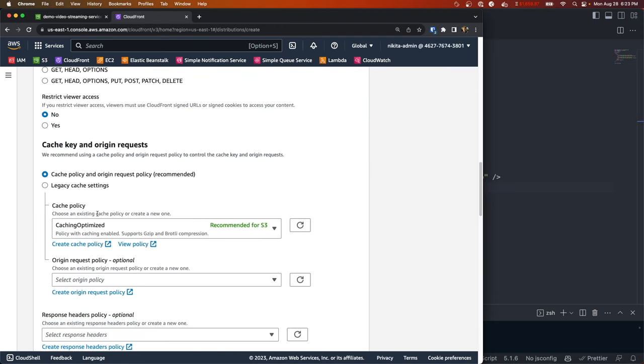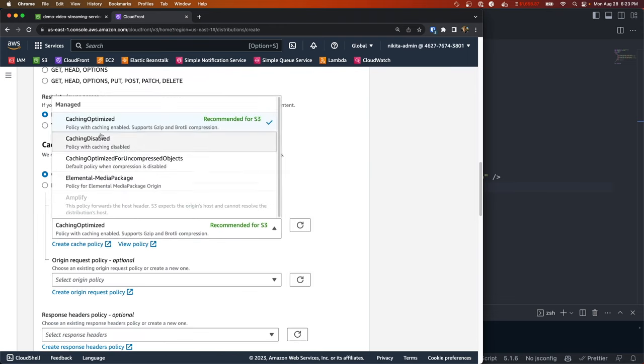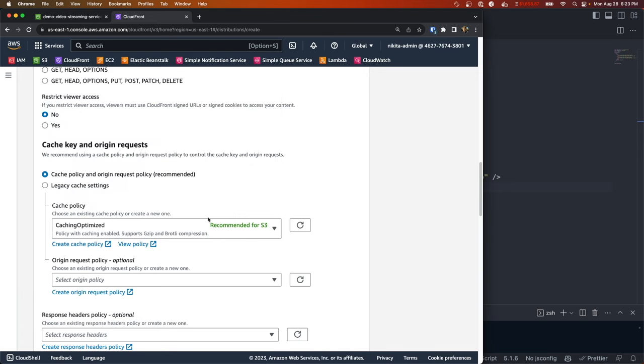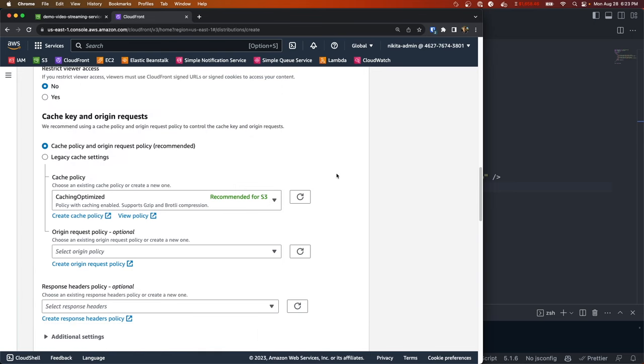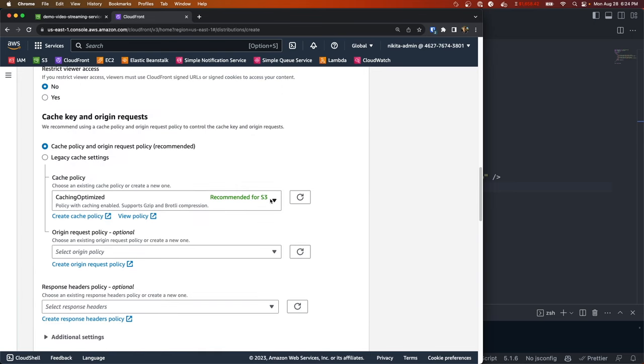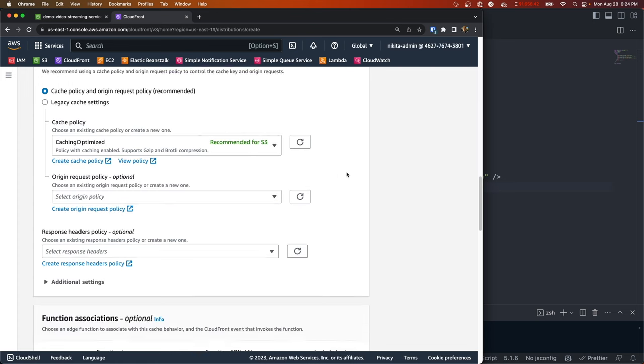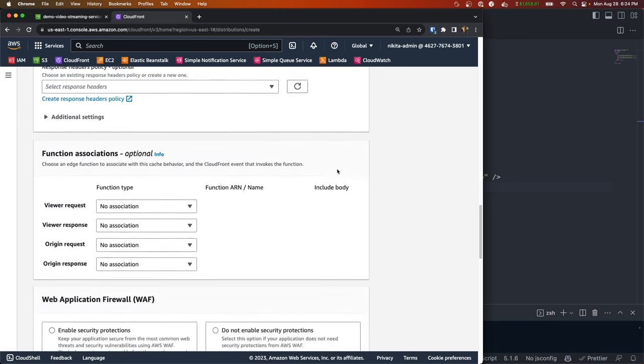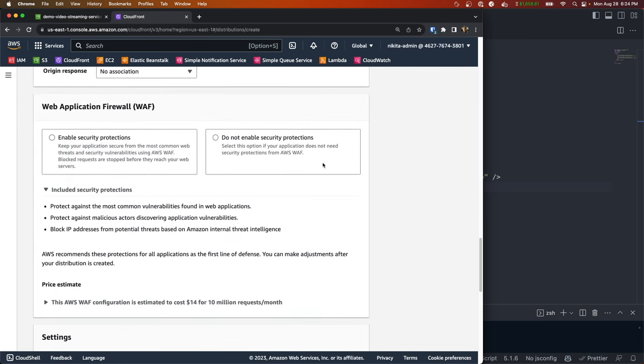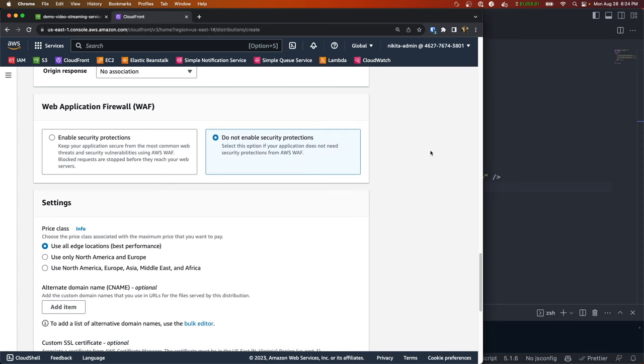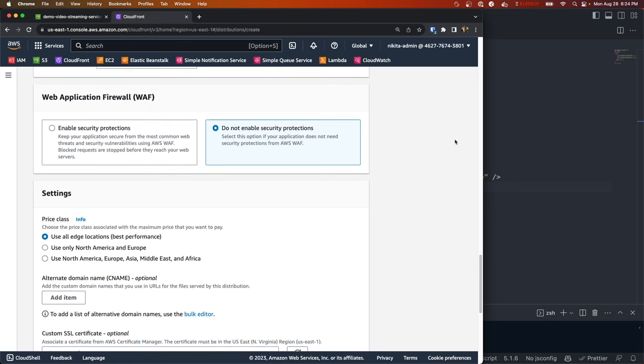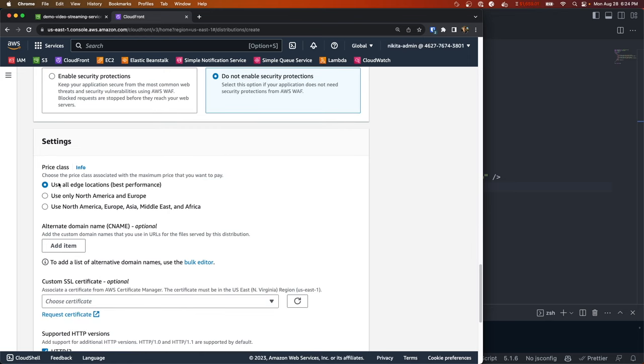And for the cache policy, we can just do caching optimized and that just sets some default caching behavior, but you're free to customize the caching behavior if you want. And for the web app firewall, I'm not going to enable it for this tutorial, but in a production environment you would want to enable this. It just enhances security for the edge locations. I'm just going to do North America and Europe, but in production you probably want to use all the edge locations.